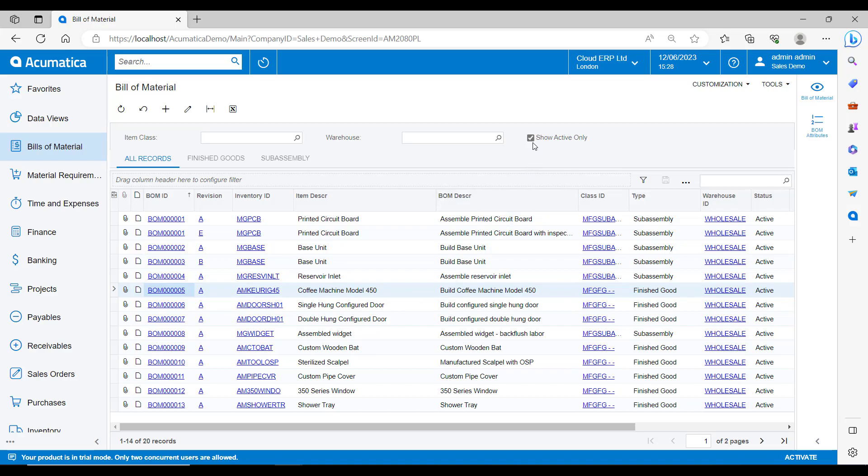This list is showing me all of the active BOMs. If you want to make a change on a BOM, then you have to put it on hold, make the changes and then reactivate it again. So to see BOMs that may be being worked on, we just need to take the active checkbox off to see everything.